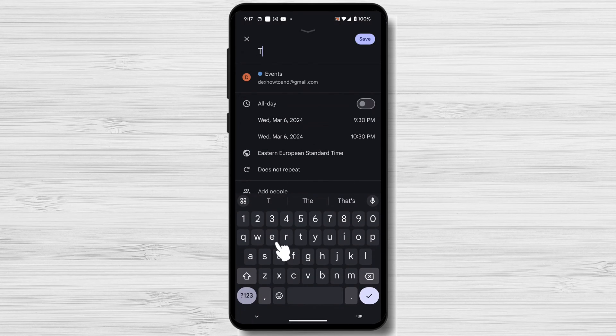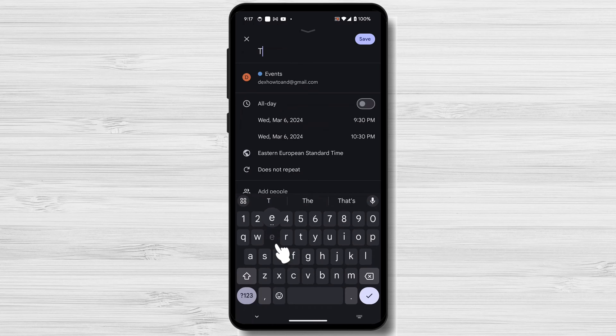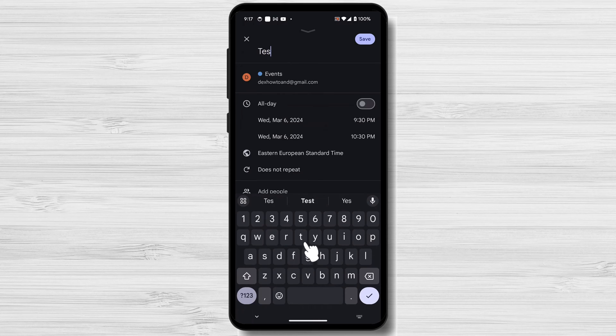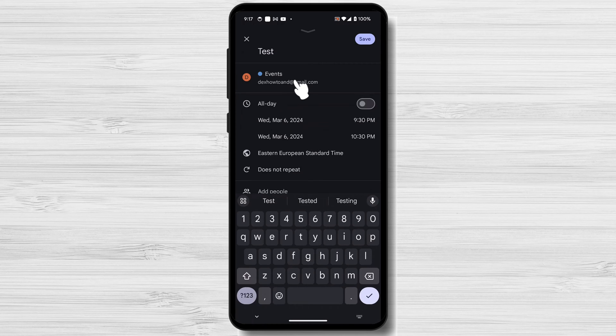On the Create New Events screen, you'll need to enter the following details. Event Title: Enter a brief title for the event, such as doctor's appointment or team meeting.